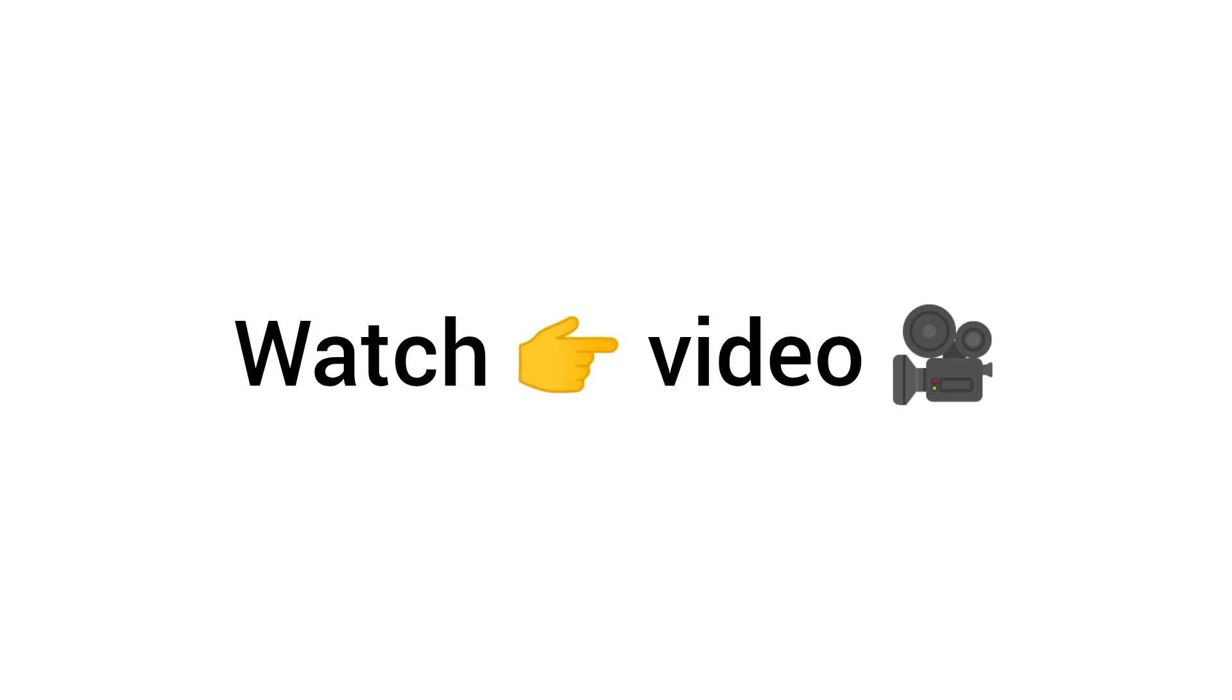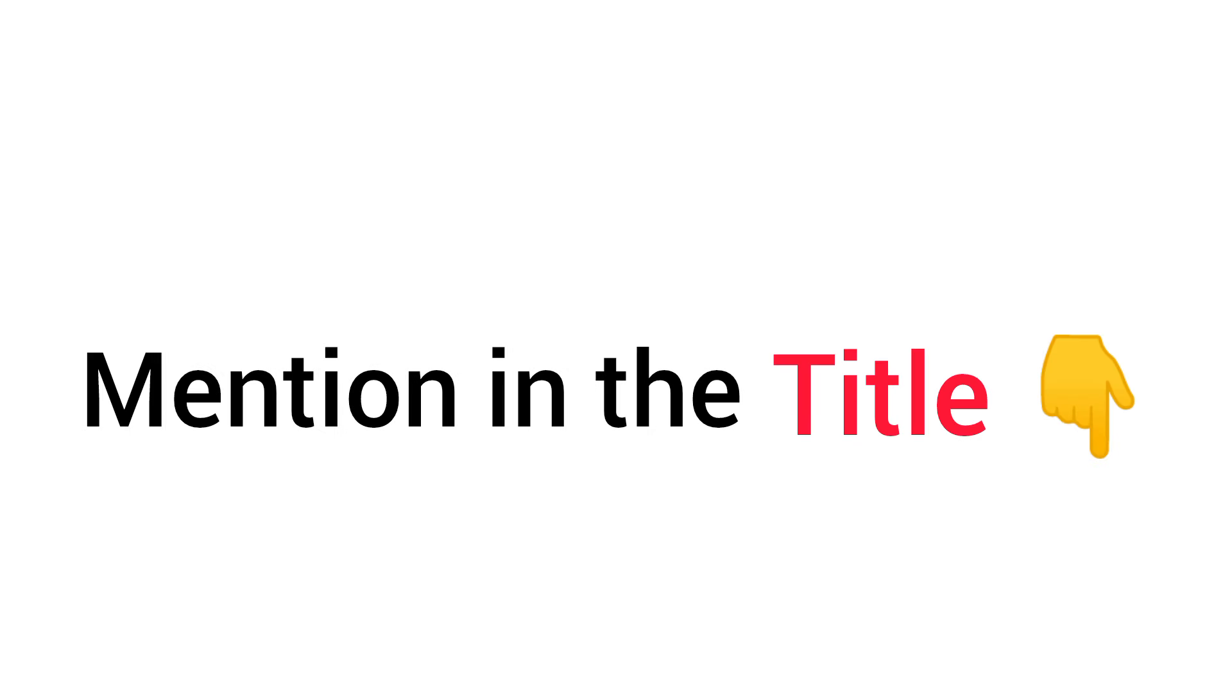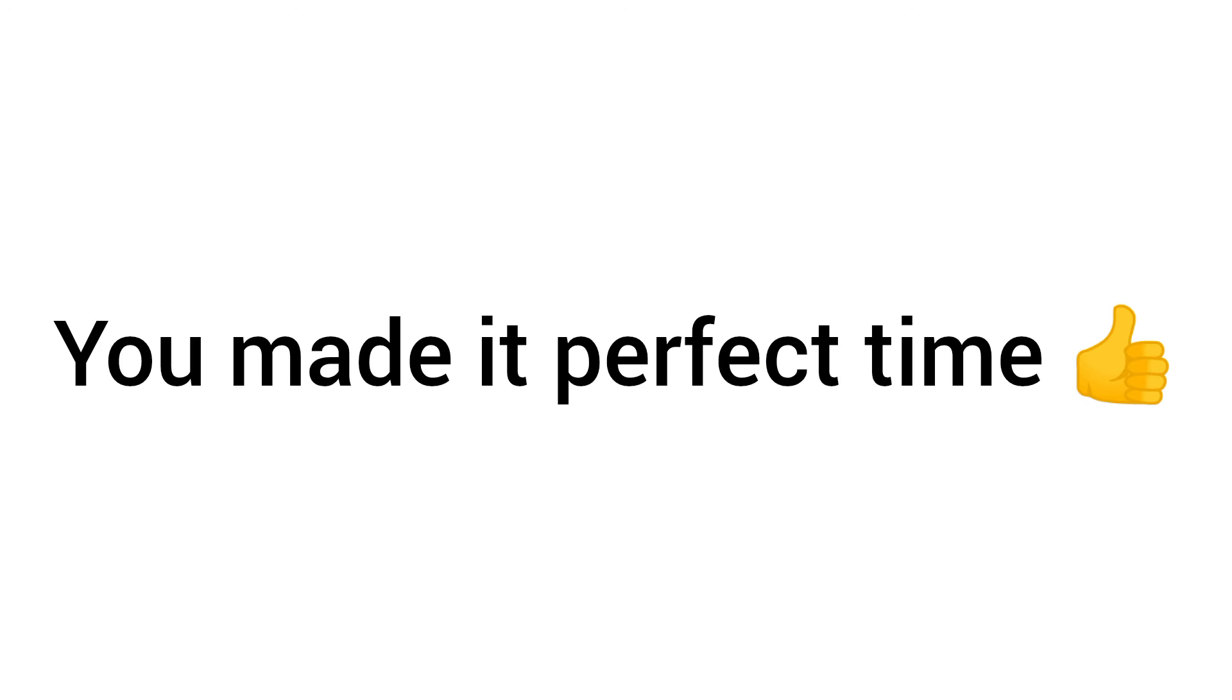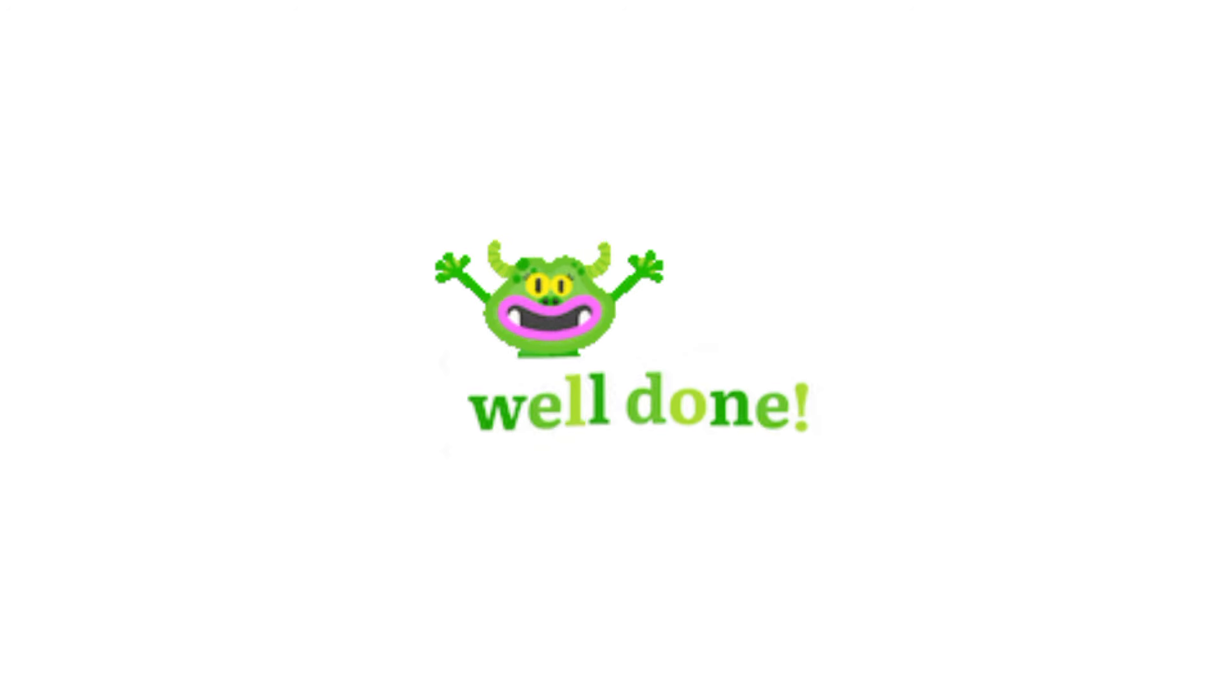Yes guys, you heard it right. Watch this video on the date mentioned in the title. Yeah, since you are here and watching this video, it means you made it perfect time. Well done.